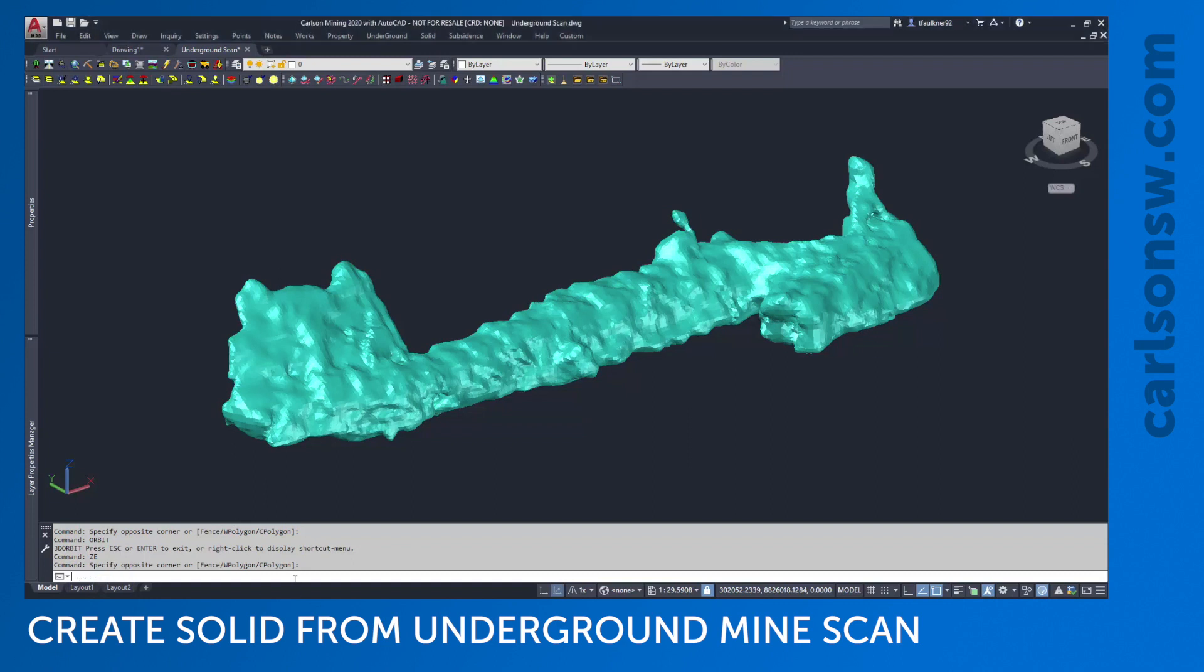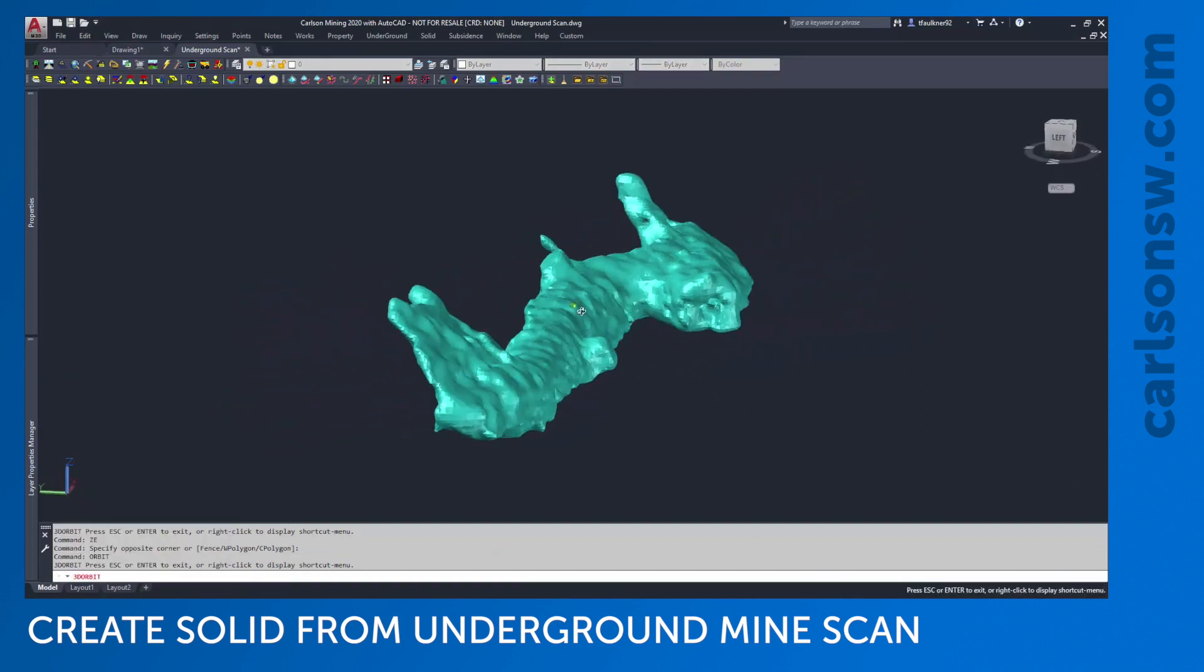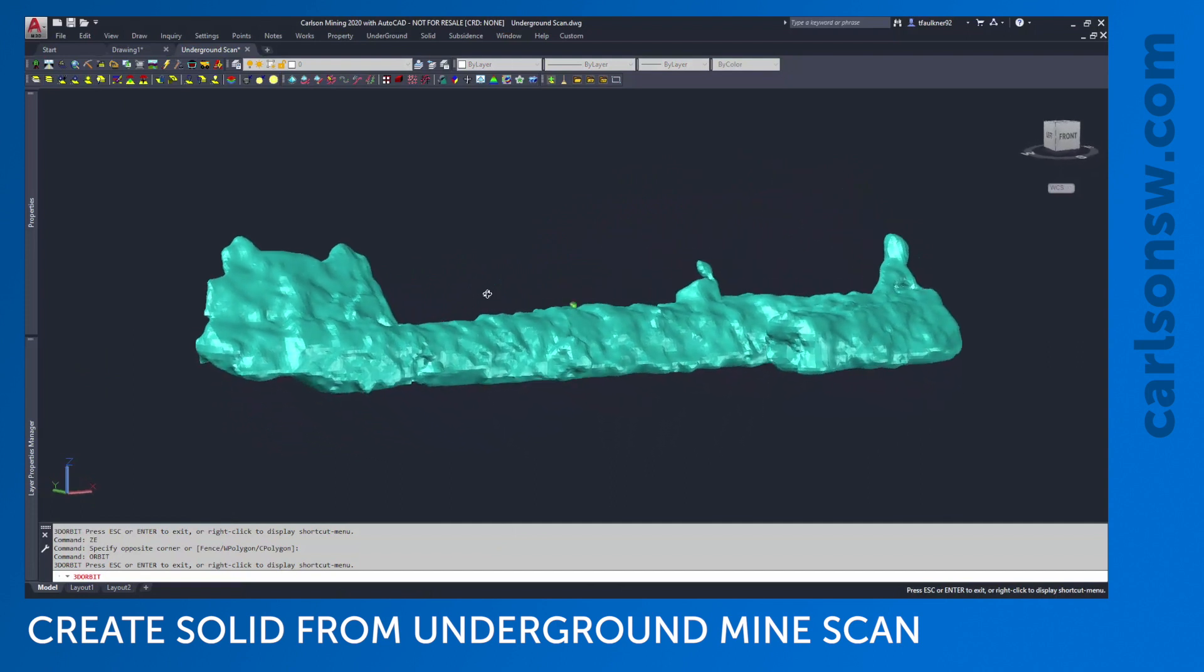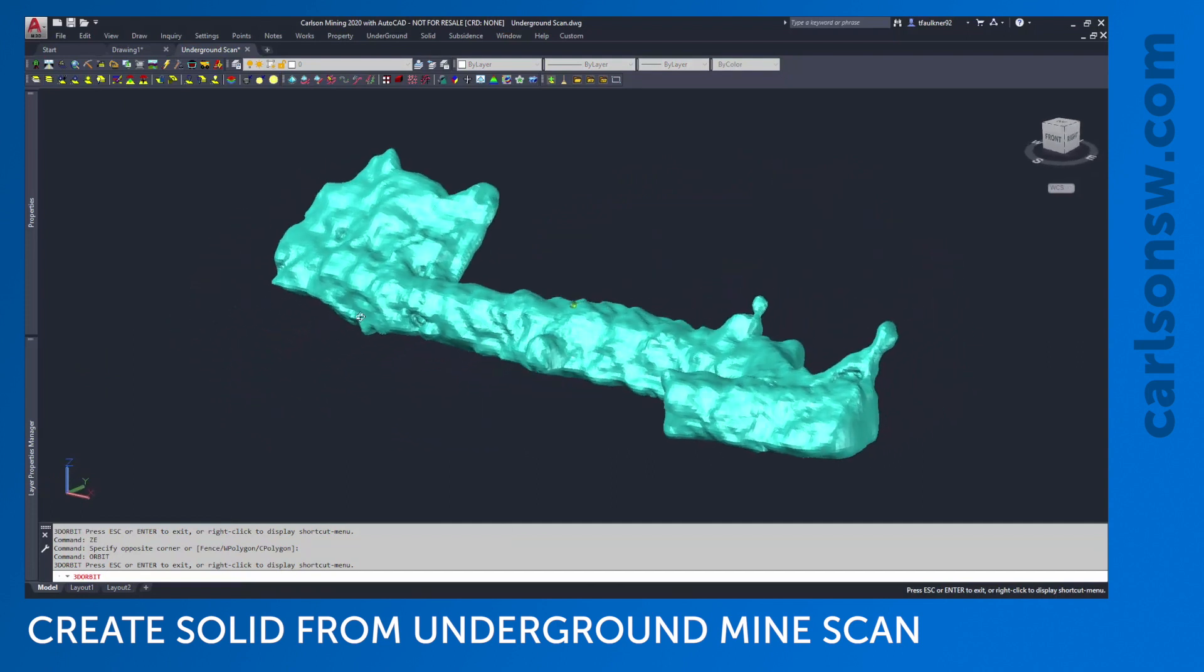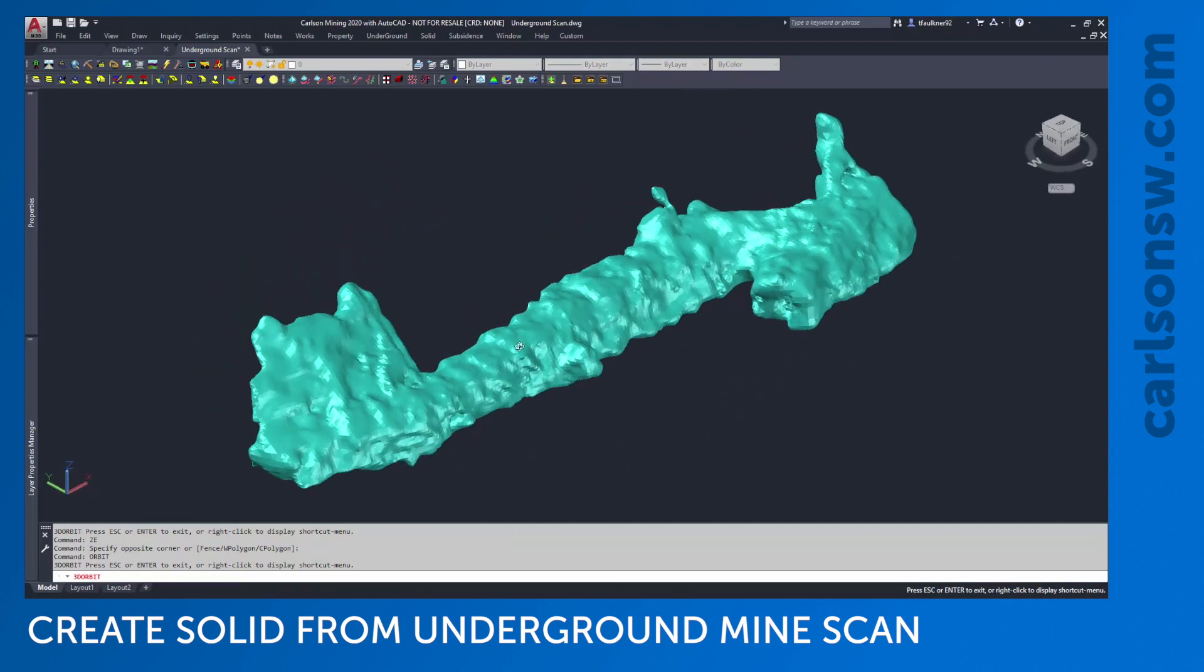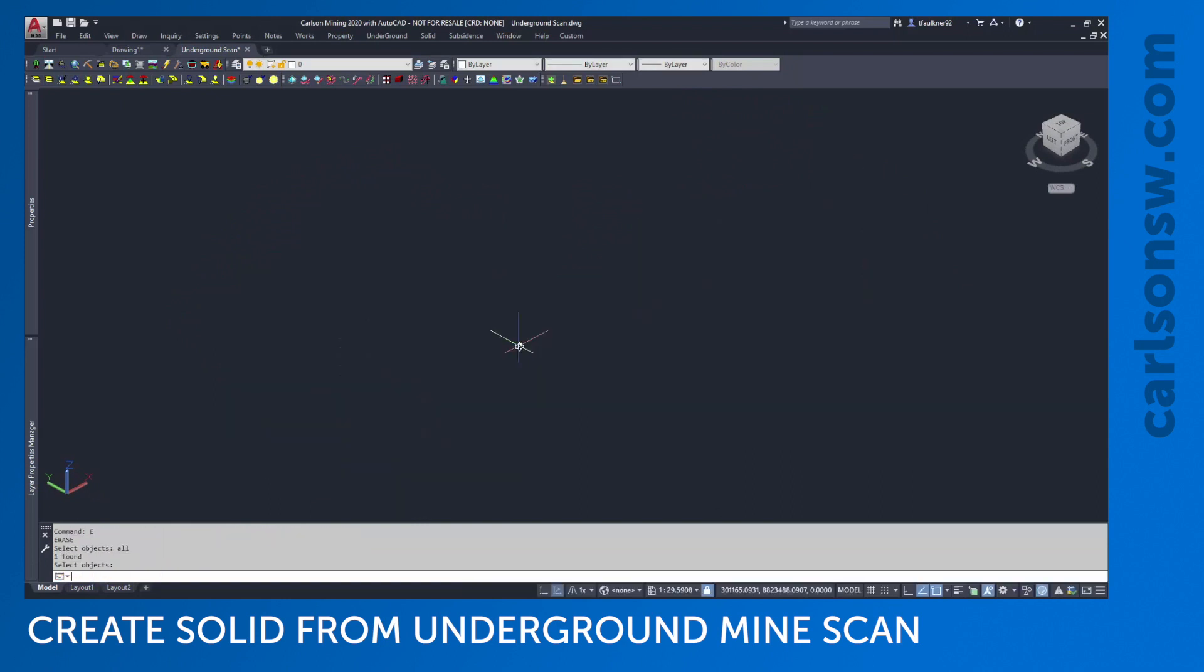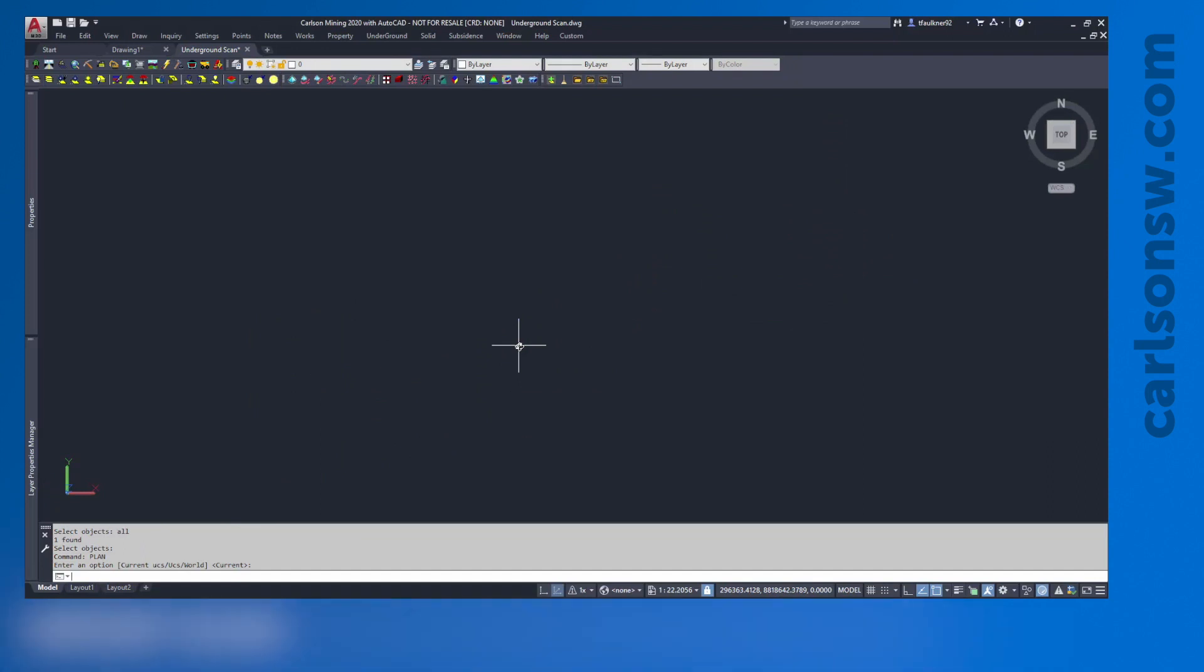The final product is shown here, but I just want you to have an idea of what we're working towards. You can see we've got the solid in there, but for the purpose of the video, I'm going to erase this and start from scratch. The first thing we're going to do is import the scan.